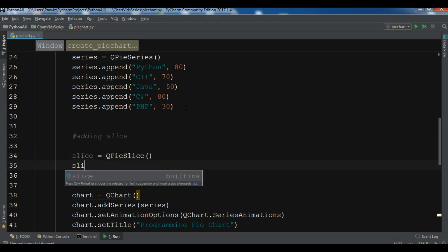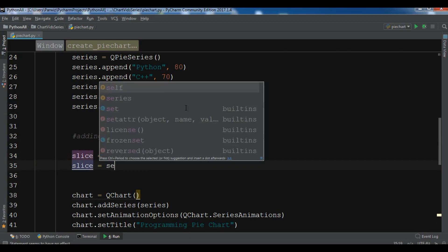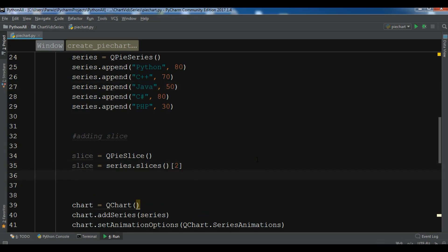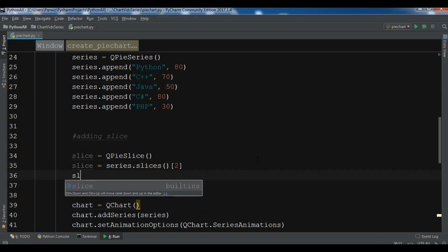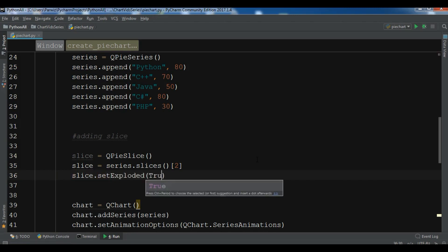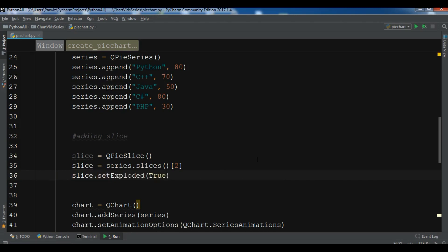We access the slices using dot slices — you can see index zero, index one, and index two. I want to slice the second index. After this we call slice dot setExploded and set it to True.